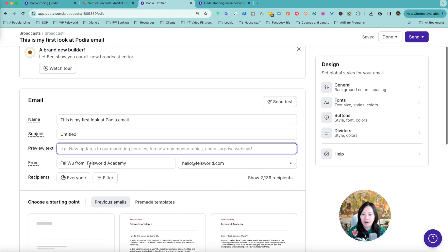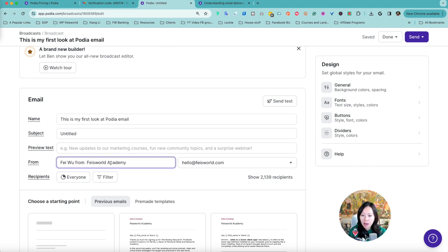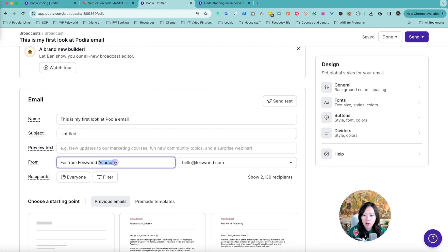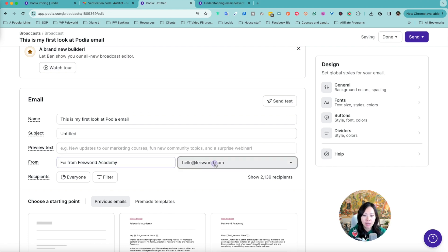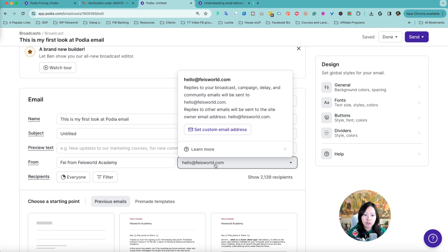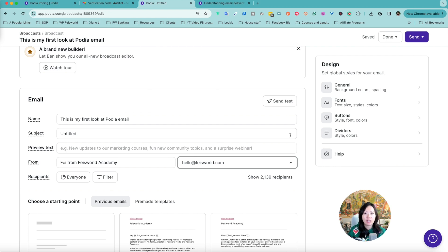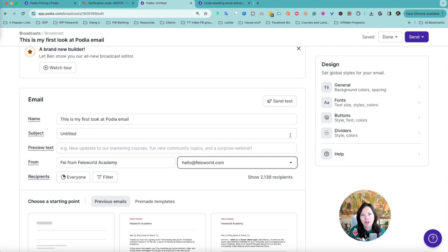From here I can do from Fei Wu from Fei's world media. I can even shorten it to say Fei from Fei's world academy or Fei from Fei's world. It's totally up to me. Here I can choose the email. This is my custom email, hello at faceworld.com. Everything is consistent, sending directly from my domain. It's something that we recommend. Also it is what Podia recommends as well.